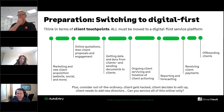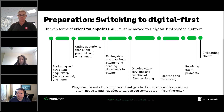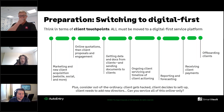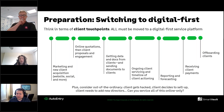Getting documents and data from clients like receipts and invoices, sharing important documents with them, ongoing client servicing, task management and client timeline management, reporting and forecasting — for example if the client is seeking funding — receiving client payments efficiently, switching to direct debit from clients, and off-boarding clients so those that do leave can do so without hassle to themselves or your processes. You've also got to consider the out-of-the-ordinary: if a client gets hacked, decides to sell up, or needs to add new directors, all must now be as digital as possible.